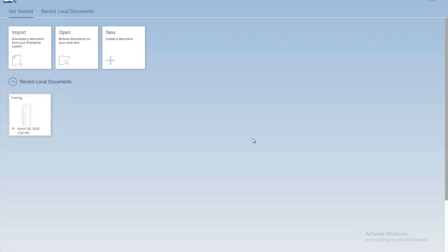Welcome back to the next lesson for SAP Business Objects. In this lesson we will see how to use multiple queries in order to create our reports. So far we have been creating new documents making use of a single query to extract data from the database. Now let's see how we can use multiple queries.